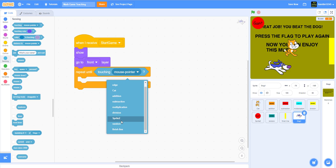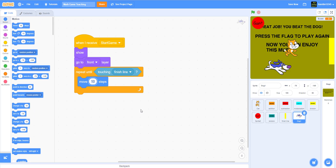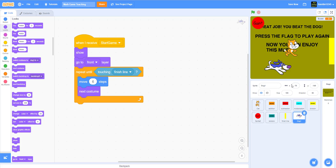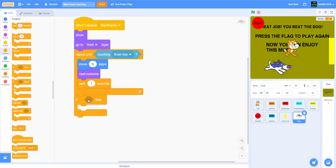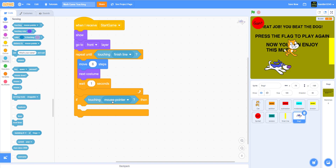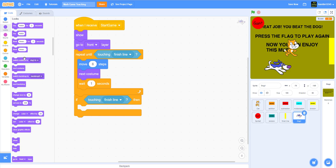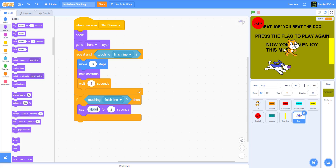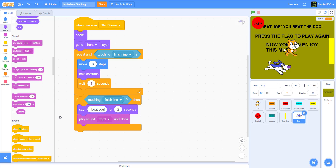Touching the finish line — make it move 6 steps, then next costume, wait 1 second. The dog has two costumes where it's sticking out its tongue. Then if the dog is touching the finish line, make it say 'I beat you' for two seconds.